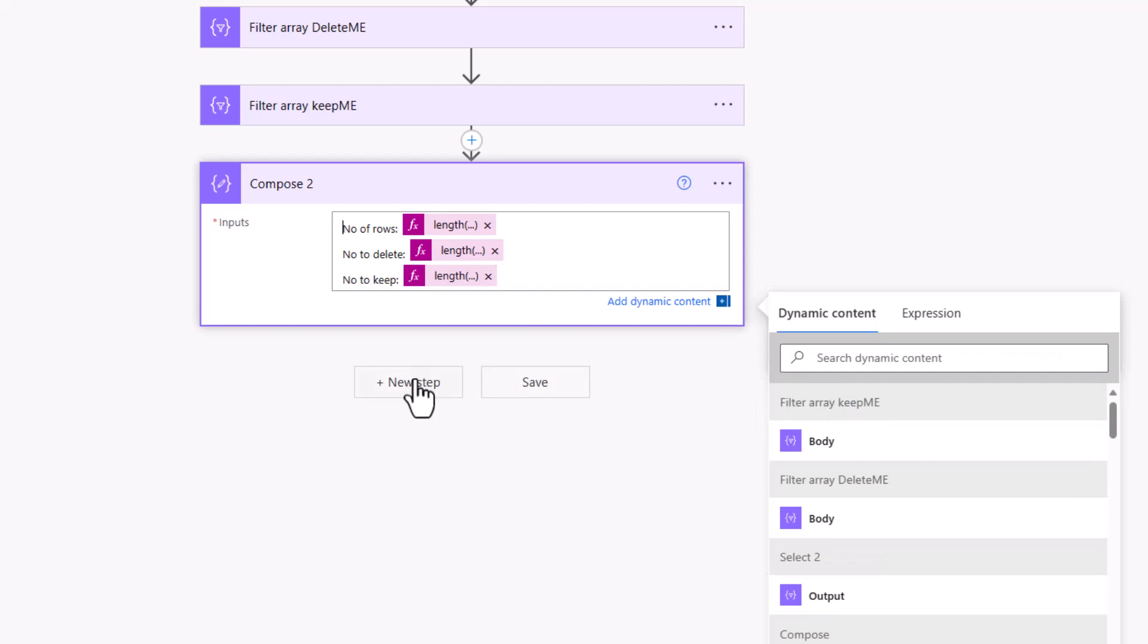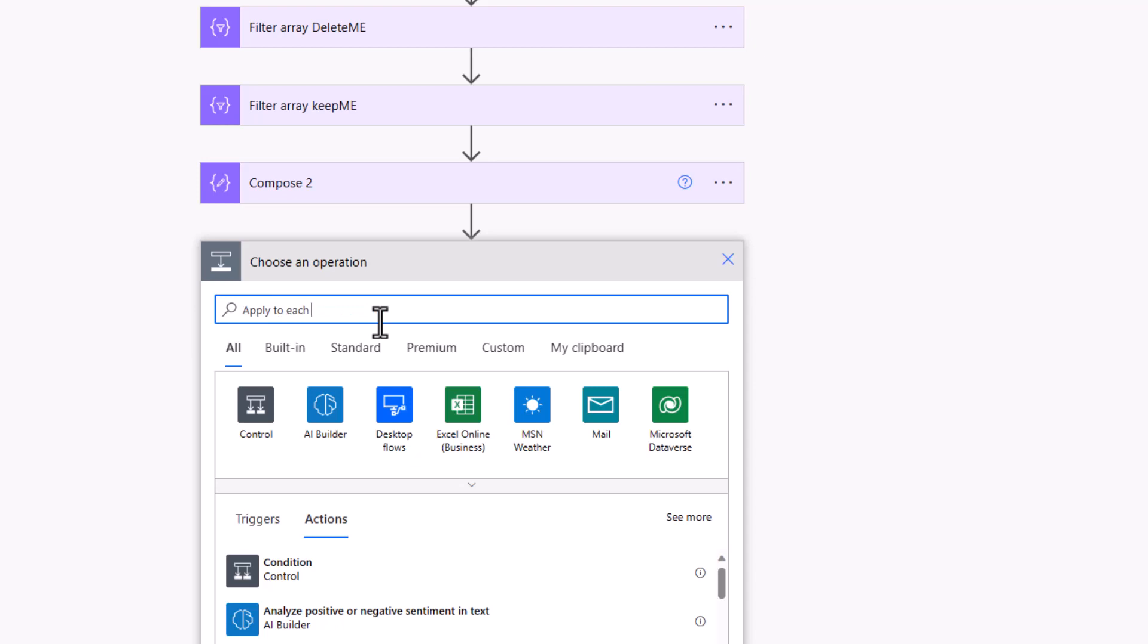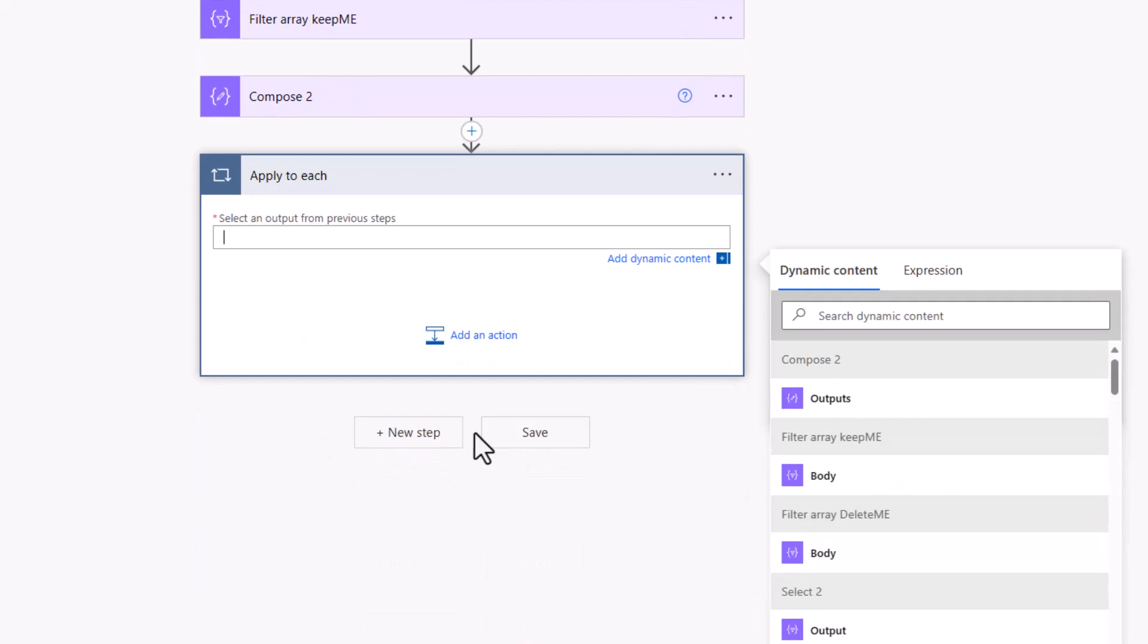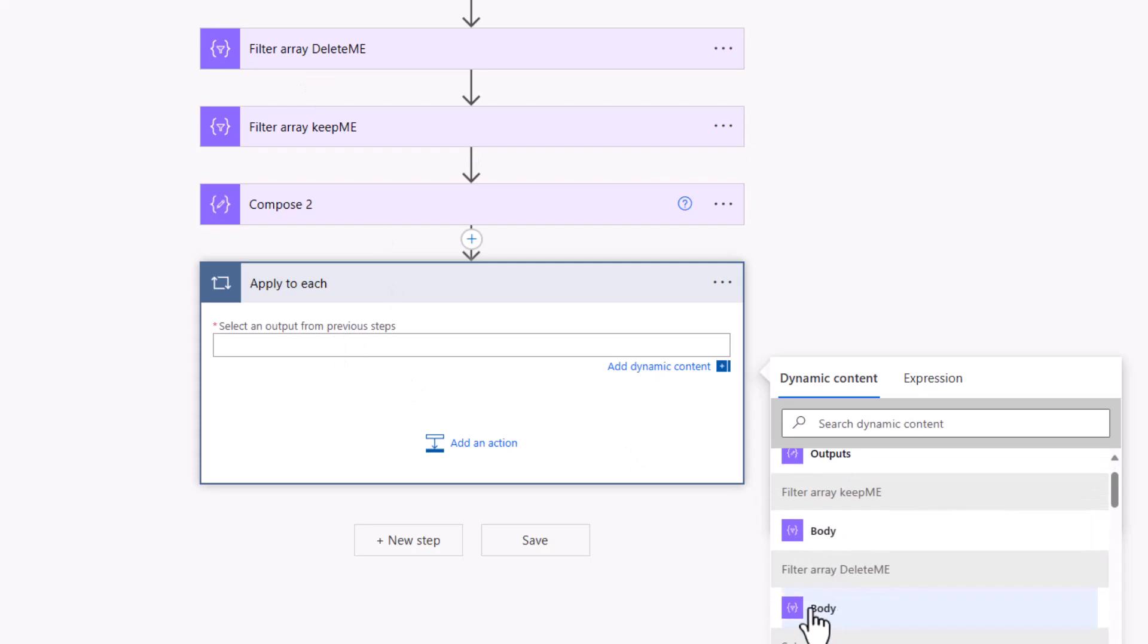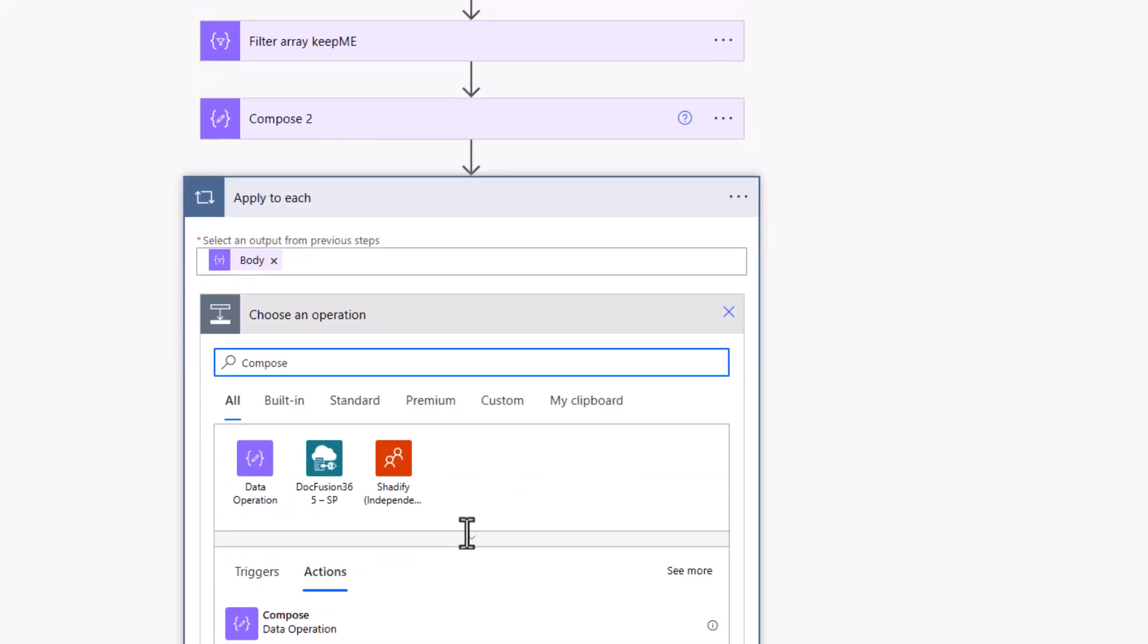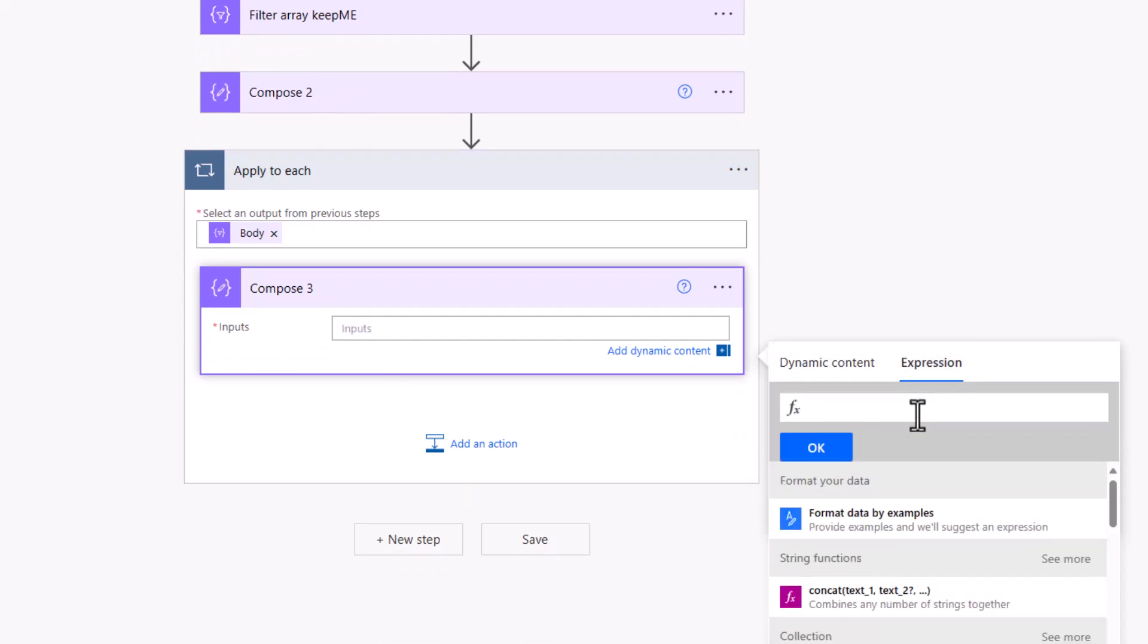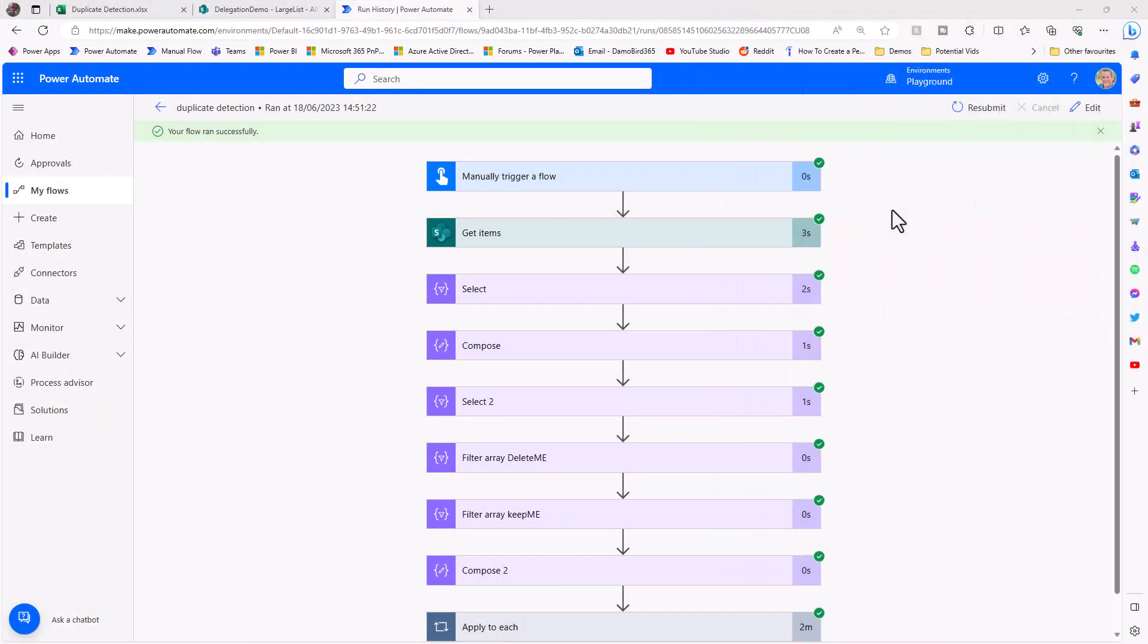When it comes to actually physically deleting the items, if I was to add an apply to each, I won't go ahead and actually clear out my list because I need it for another demo. But if I insert our delete me array as the input here, I can add an action. We'll just go ahead with a compose, and we can output the IDs of the items that we're looking to delete. So the ID is just going to be based on the expression item open close brackets, square brackets, single quotes, and ID.